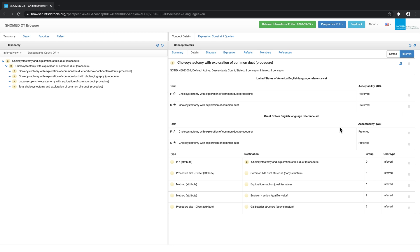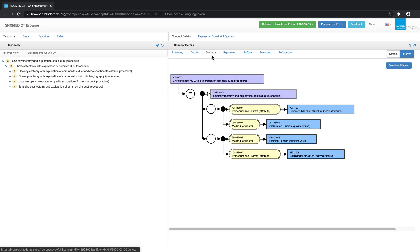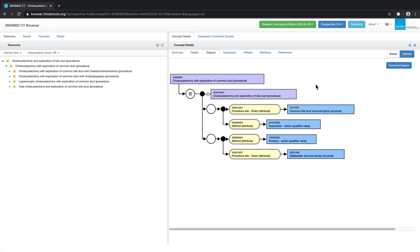Moving on to the Diagram tab, this tab presents an alternate view of the concept's definition according to the SNOMED CT diagramming standard. It's a graphical way of looking at how the concept has been defined.